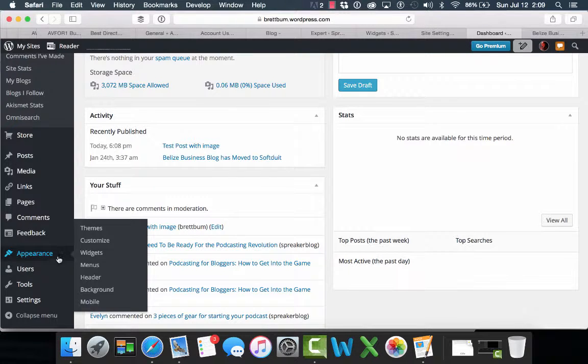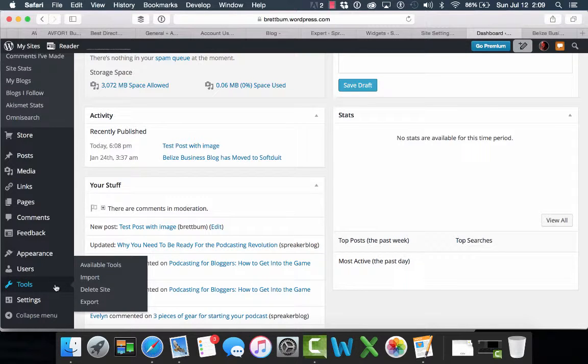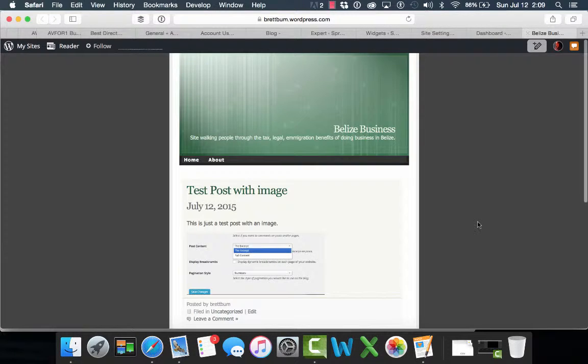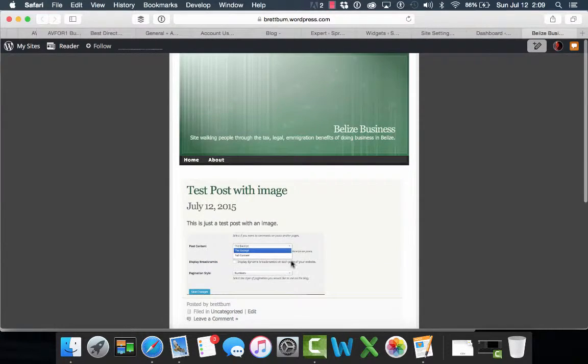So first things first, we're in WordPress.com right now, we're in a site. This is just a very basic little site. There's only two posts on the site. One of them has an image, one of them doesn't.